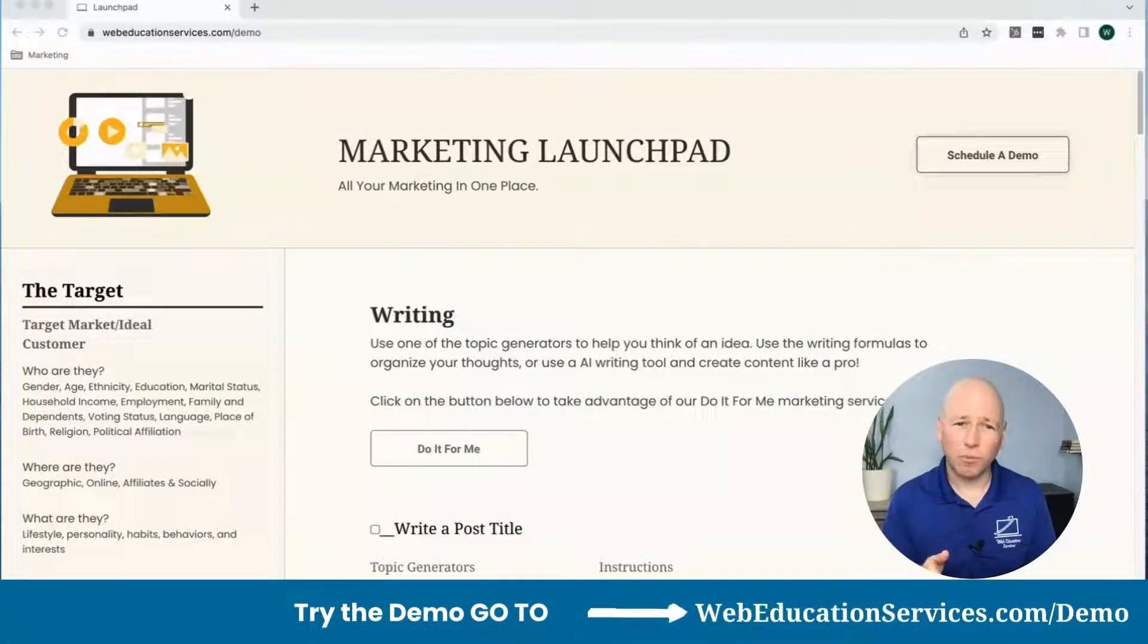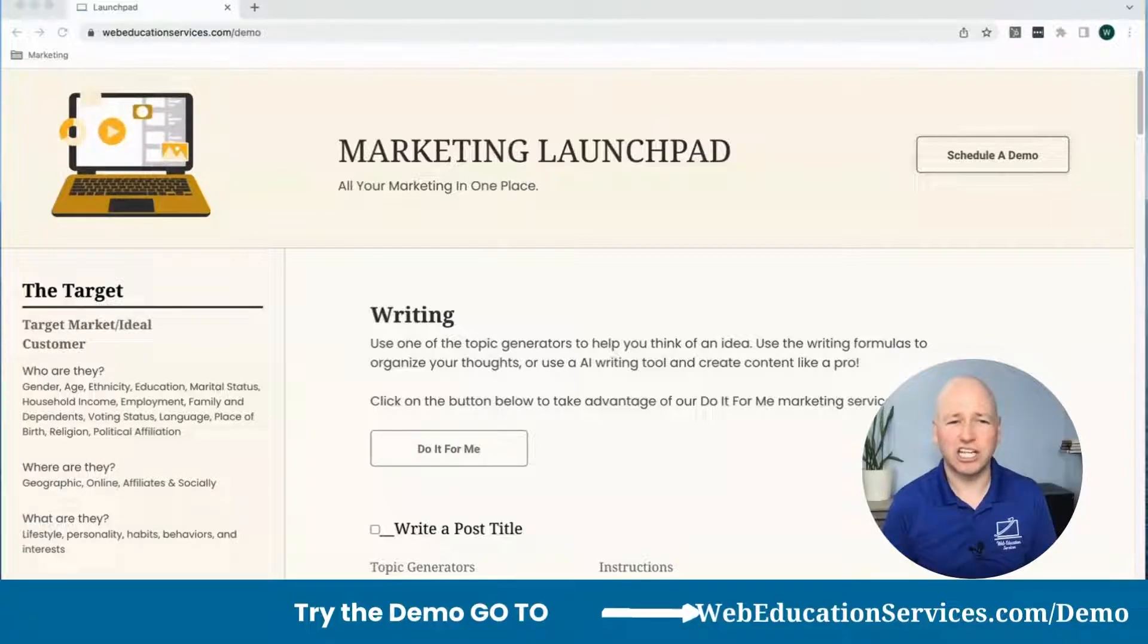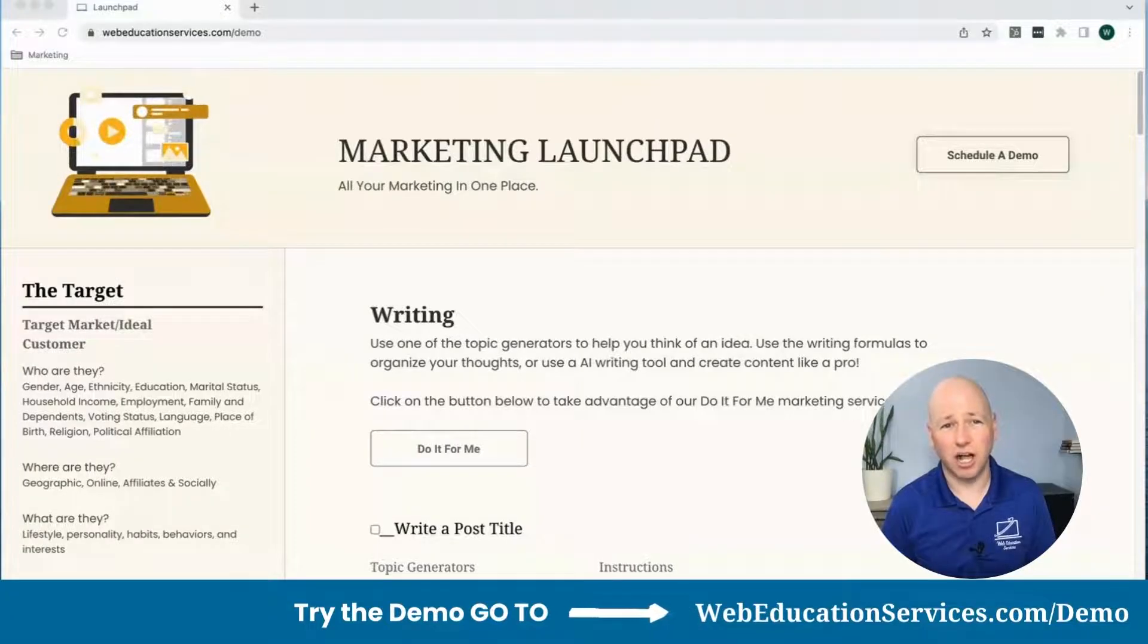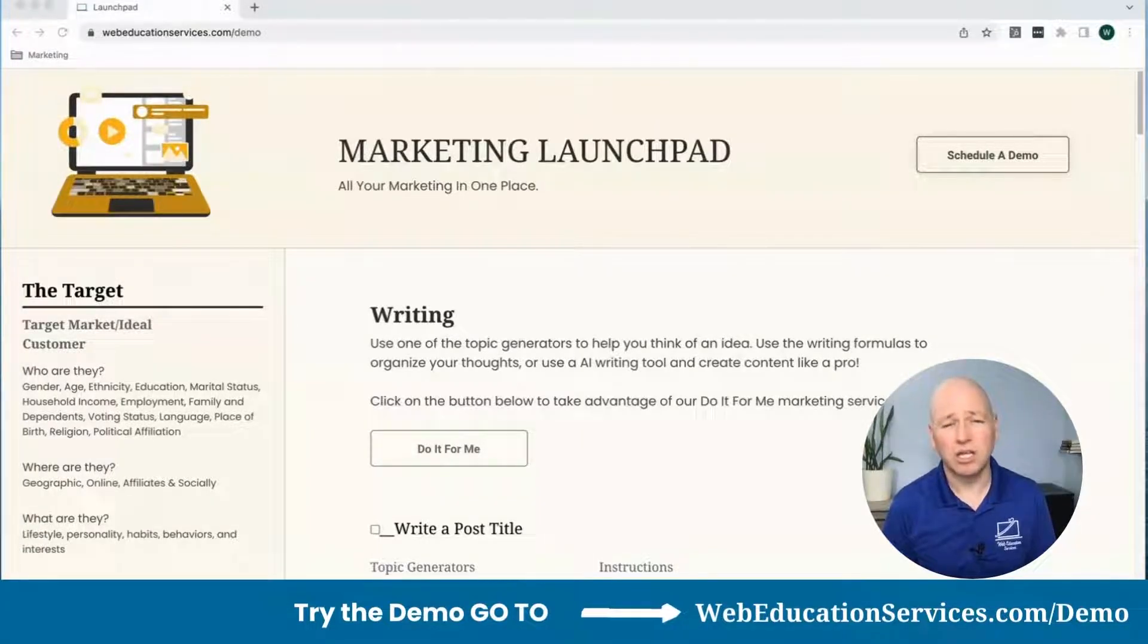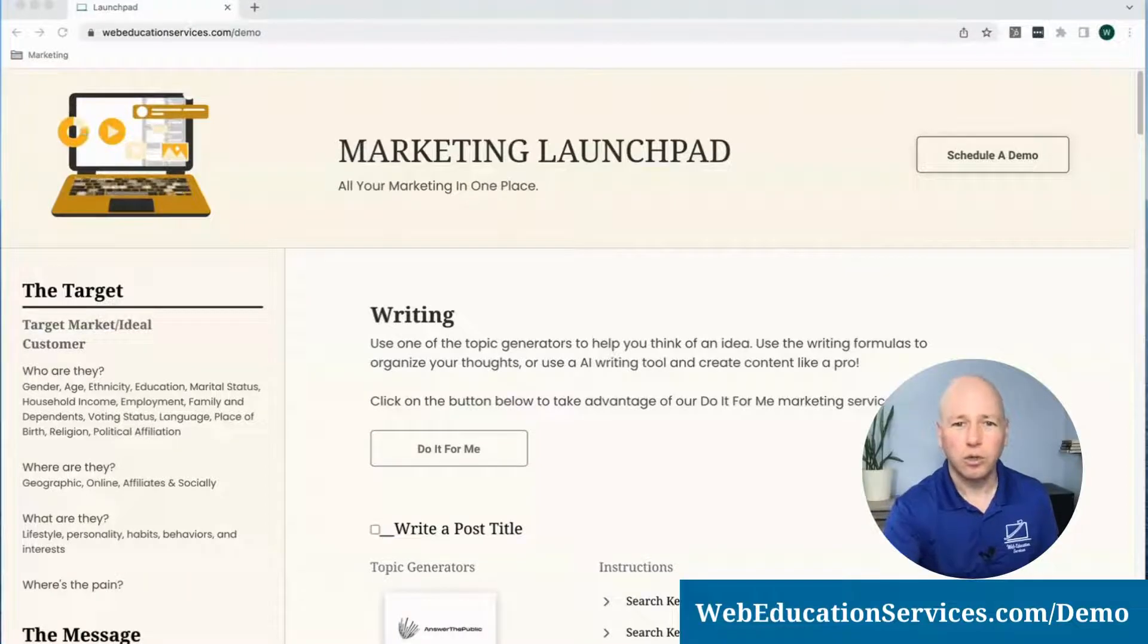So if you don't have a Marketing Launchpad account, go to WebEducationServices.com slash demo. If you do have an account, you're probably already logged in.